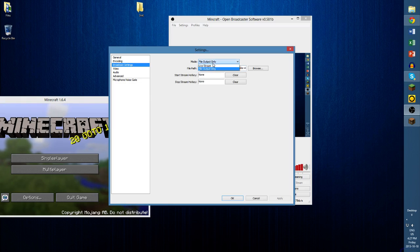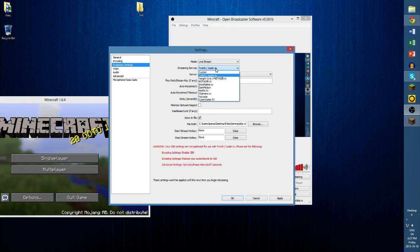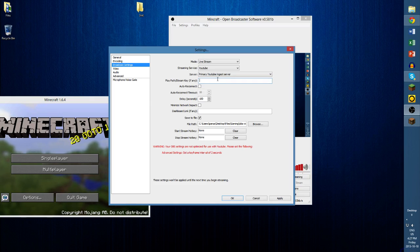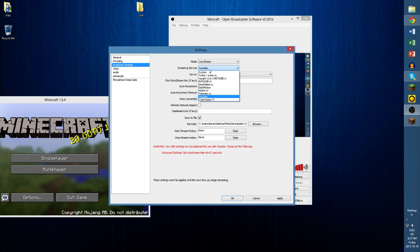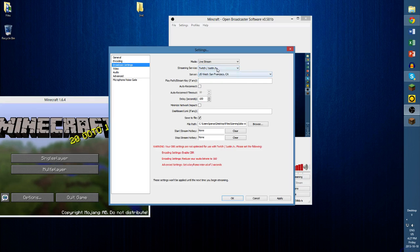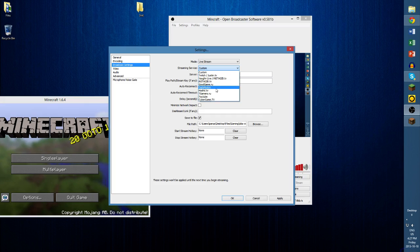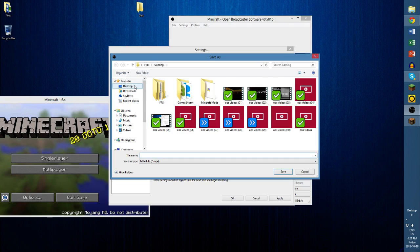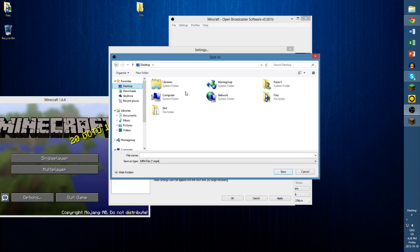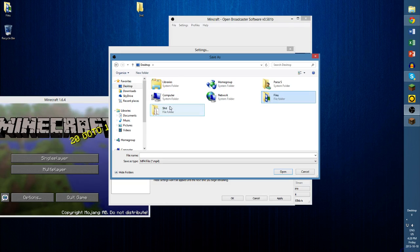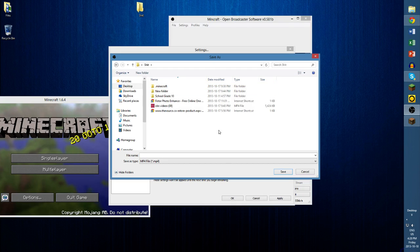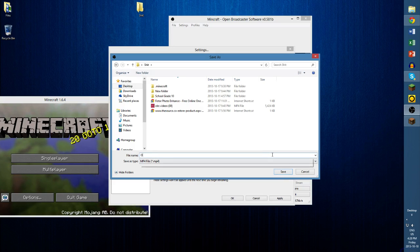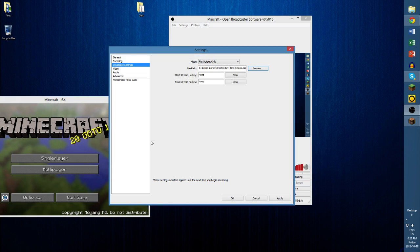Now, broadcast settings. You want it to be file output only. However, if you want a live stream, you can choose where it goes to. I don't recommend doing YouTube because it asks you for a stream key which is very difficult to find. The only things I would recommend streaming to would be Twitch, custom, or Dailymotion. If you want to make a video, click file output only, browse where you would like it, give it a name like 'OBS videos,' and click Save. It will now put all your videos there. Click Apply and that's it.